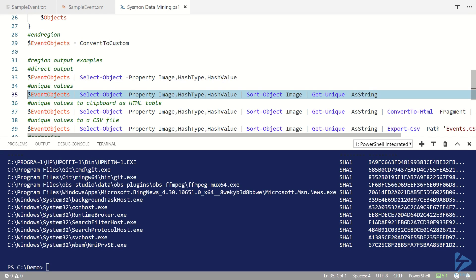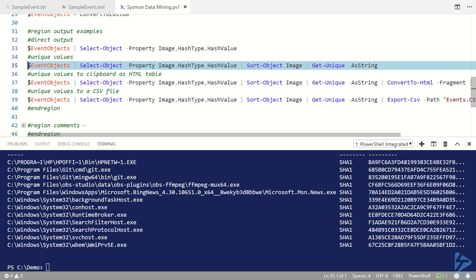We can take the results of that and we can put it onto an HTML clipboard, we can put it onto a CSV file, we can send it down the pipeline for further processing by other PowerShell scripts or other functions, whatever we want to do.